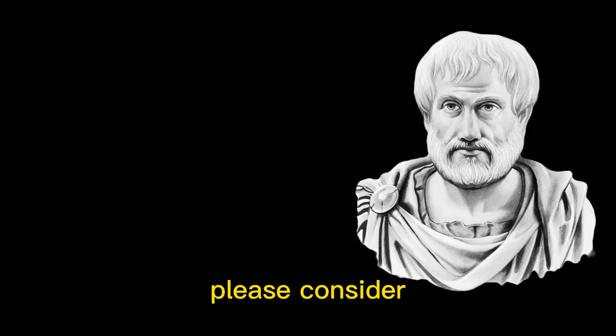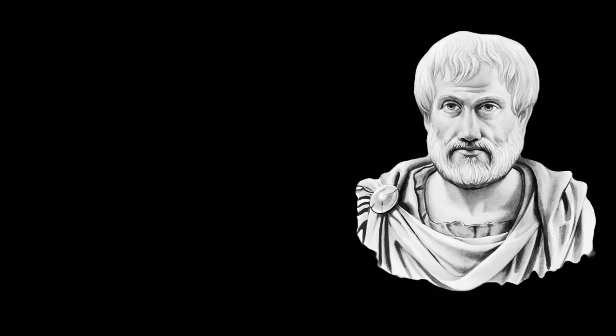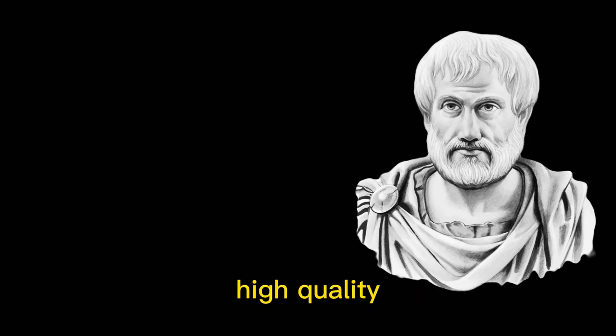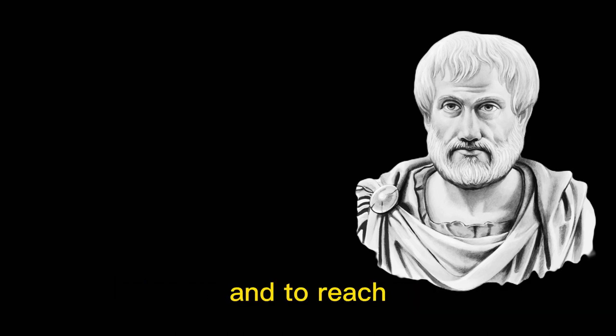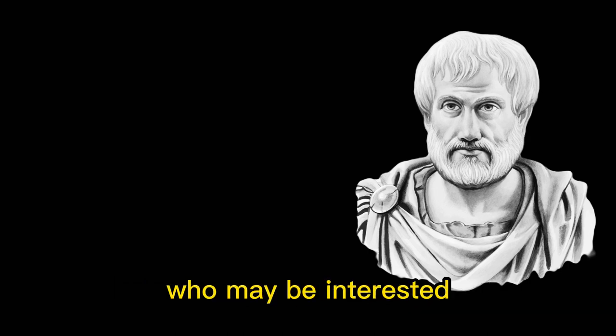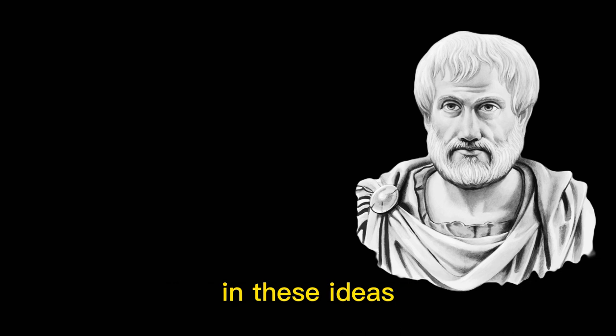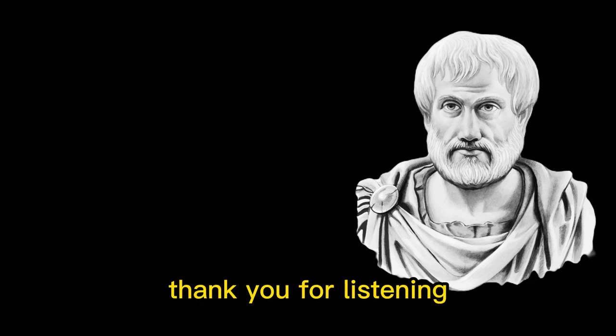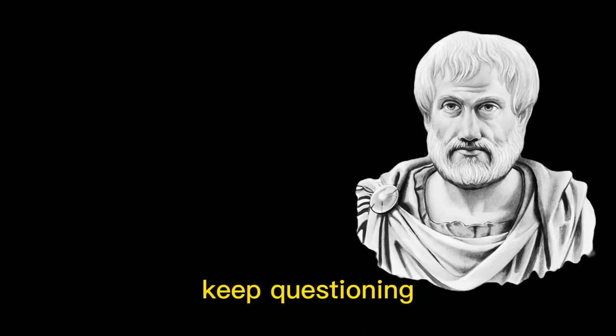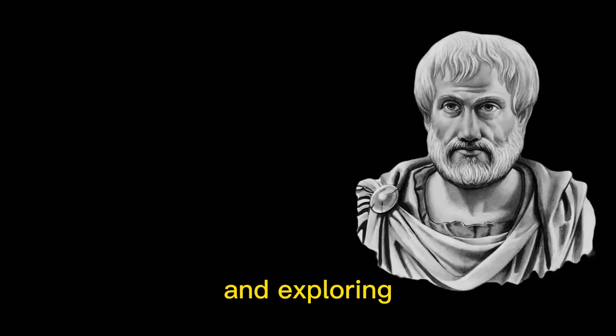please consider liking, sharing, and subscribing to our podcast. Your support helps us to continue producing high-quality content like this, and to reach more listeners who may be interested in these ideas. Thank you for listening, and until next time, keep questioning and exploring!